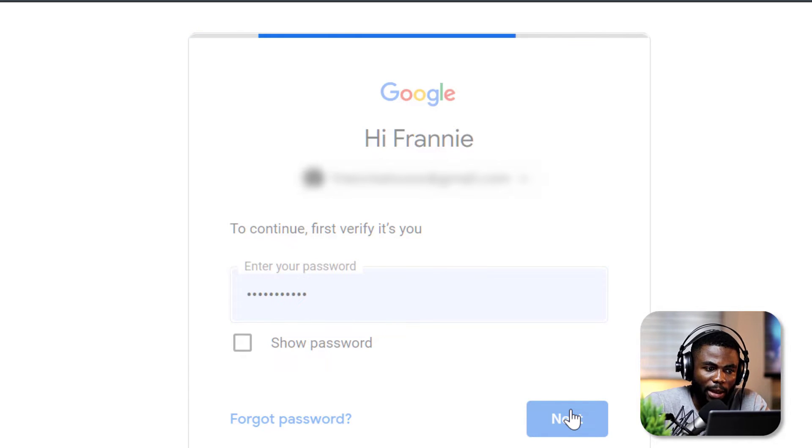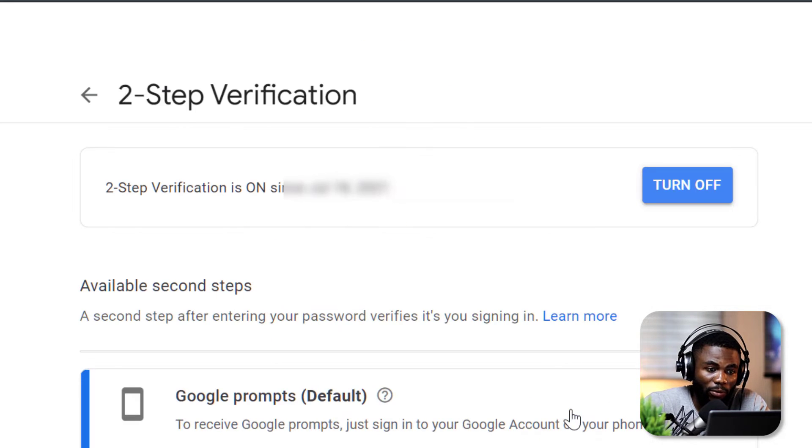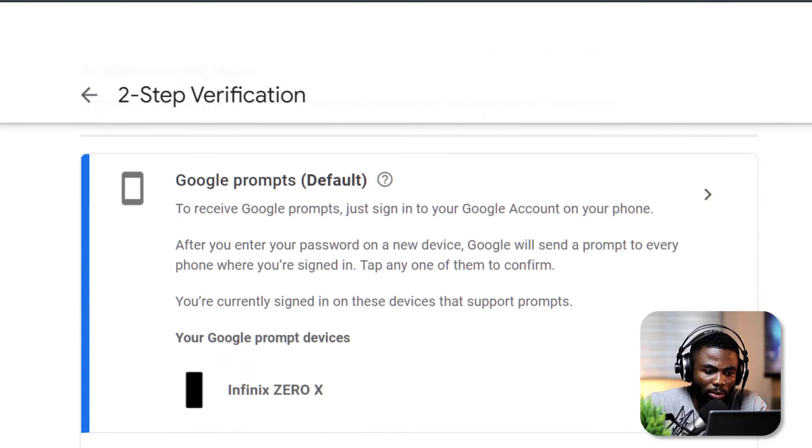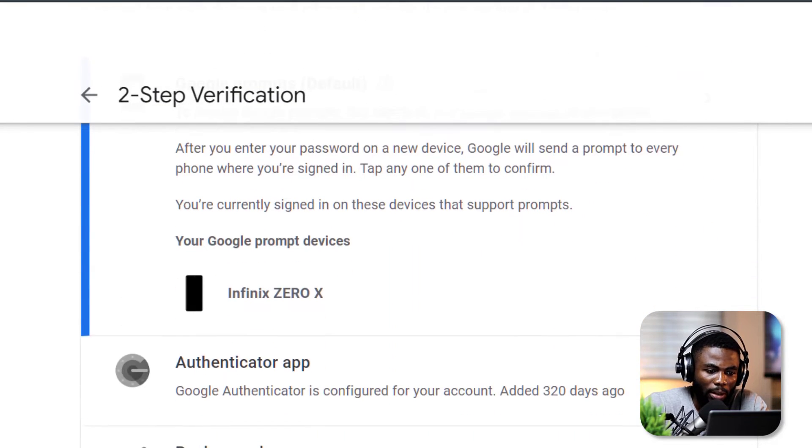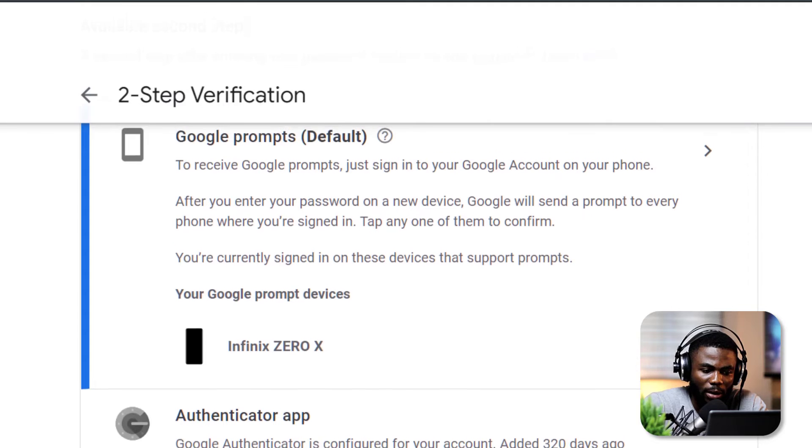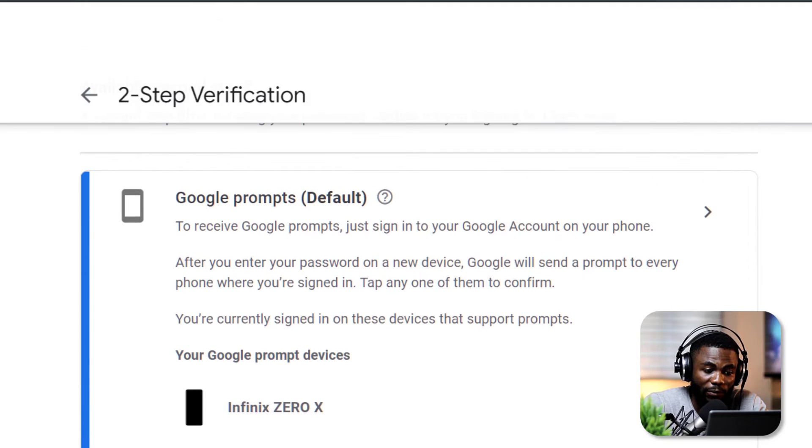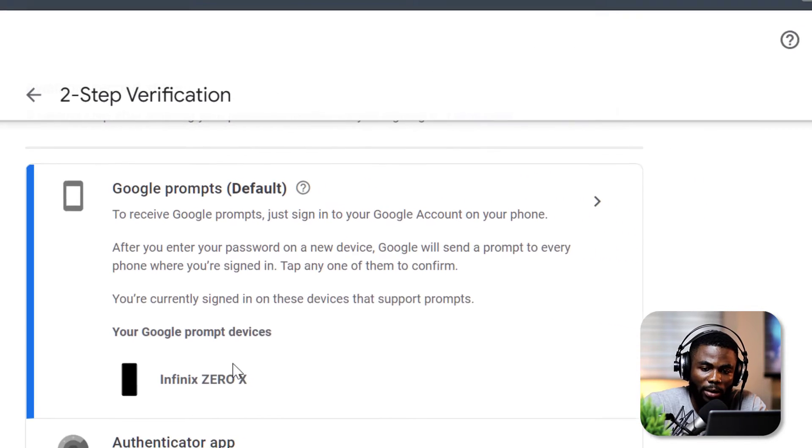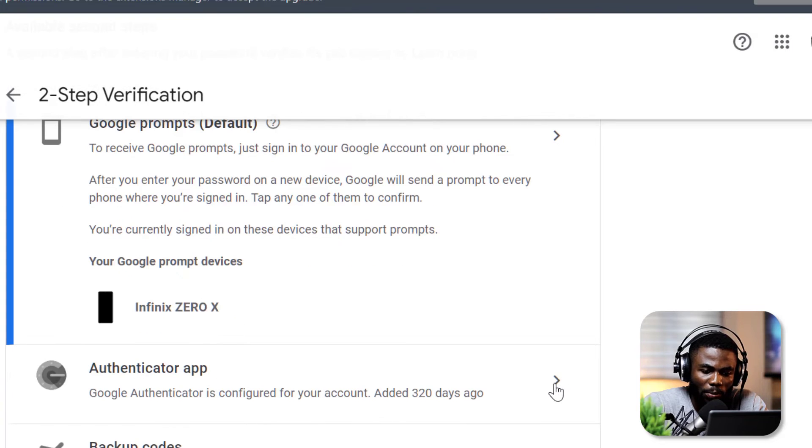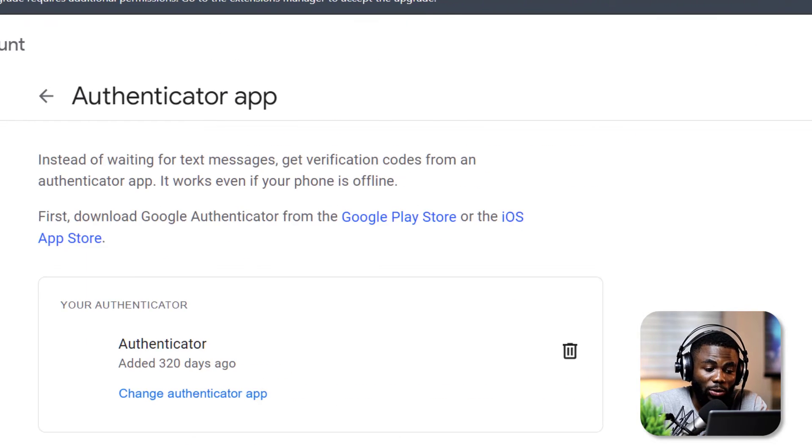Now I have the Two-Step Verification page showing up, and you can see that my new phone has already automatically been spotted by Google. As you can see here, it's the Infinix Zero X. The next thing we're going to do is click on the Authenticator App option here.